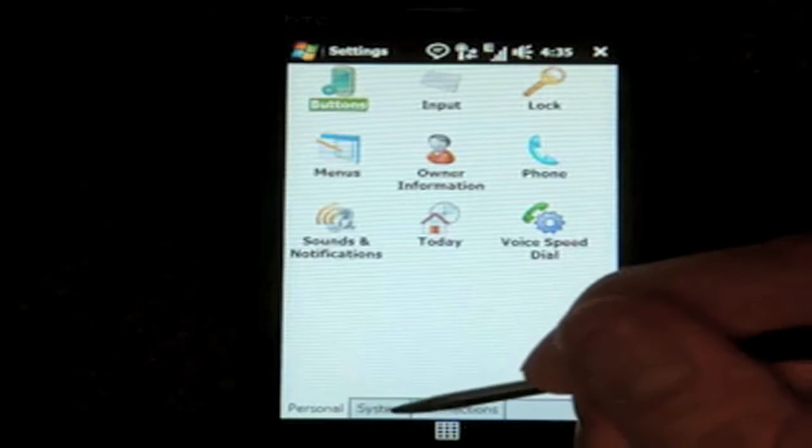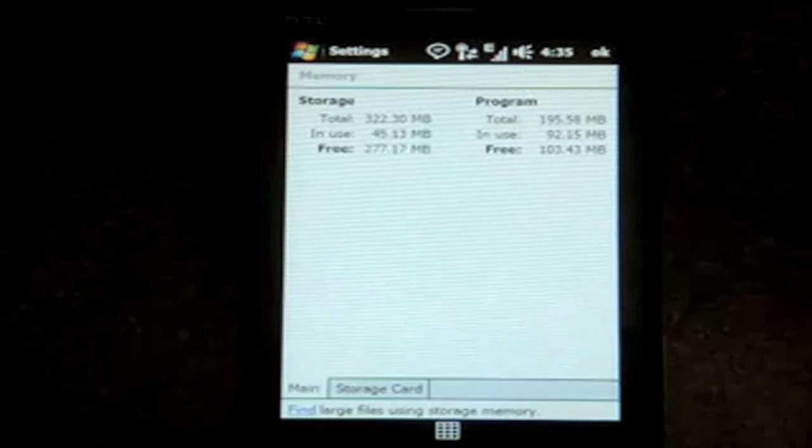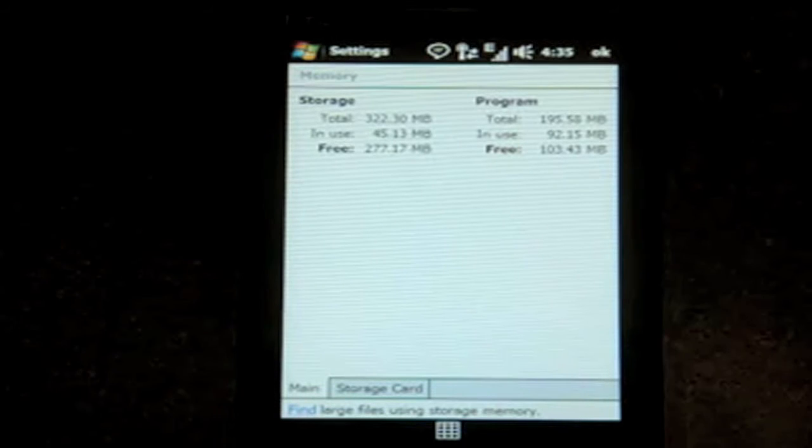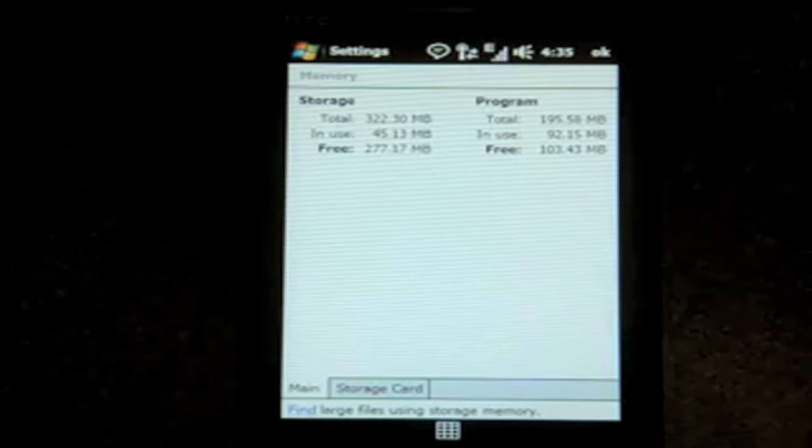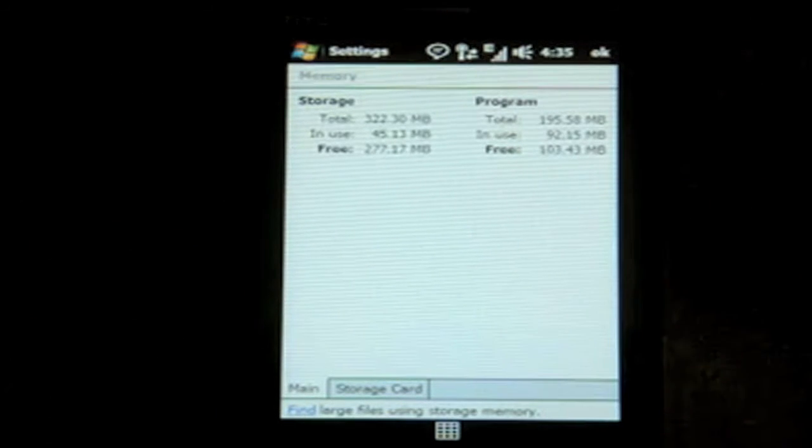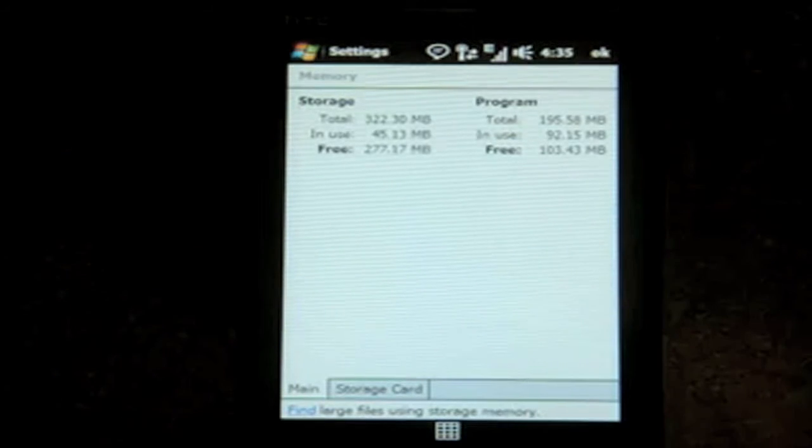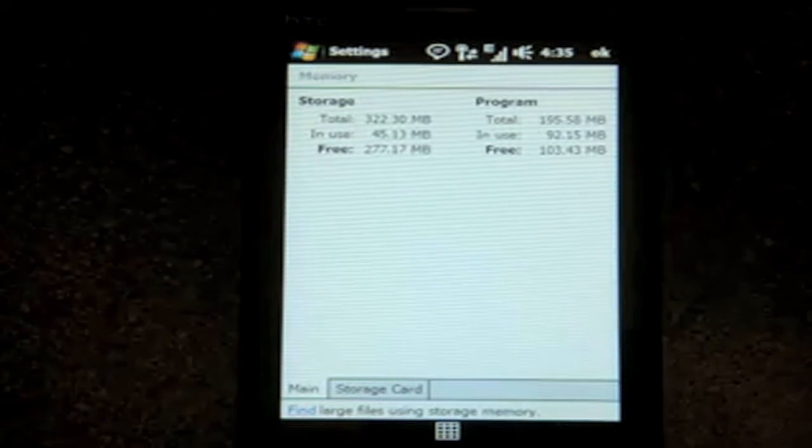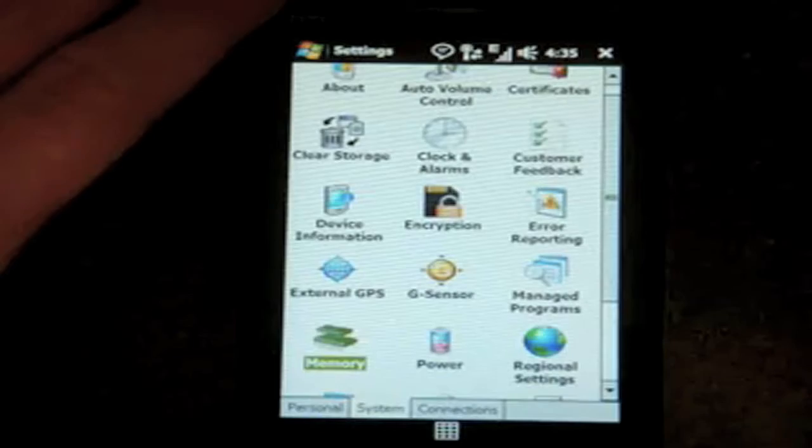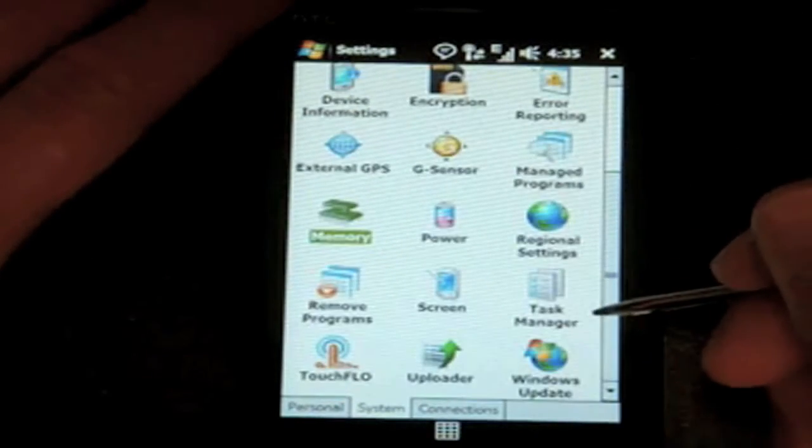Let's go over to system and see how much memory we have. We have a few programs open right now, but even then we have over 100 megabytes of free program memory. This device has about 200 free, which is around the same as the Touch Pro. So that's good.